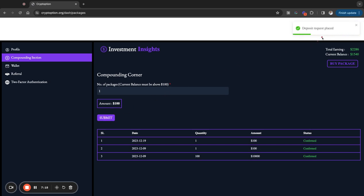Boom. It says deposit request placed. So that's me actually going in to get another $100 package in Crypt Option. So I'm going to continue to build this for the first 10 weeks, withdrawing and compounding, right?